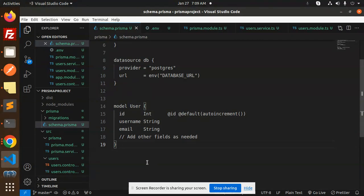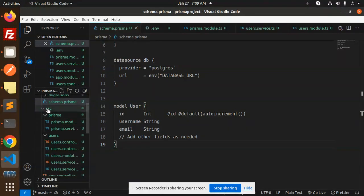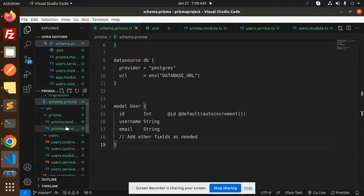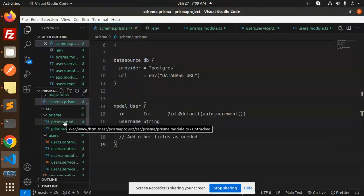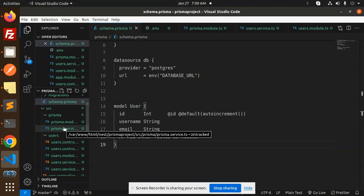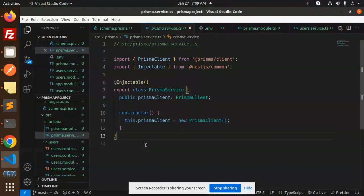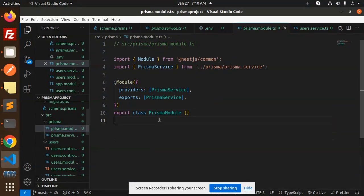In the source folder, which is automatically generated when you create a NestJS project, we have to create a folder named 'prisma' and inside it create two files: 'prisma.module.ts' and 'prisma.service.ts'. In the service file, we initiate the Prisma client, because we need to use the Prisma queries. In the Prisma module, we import the Prisma service.